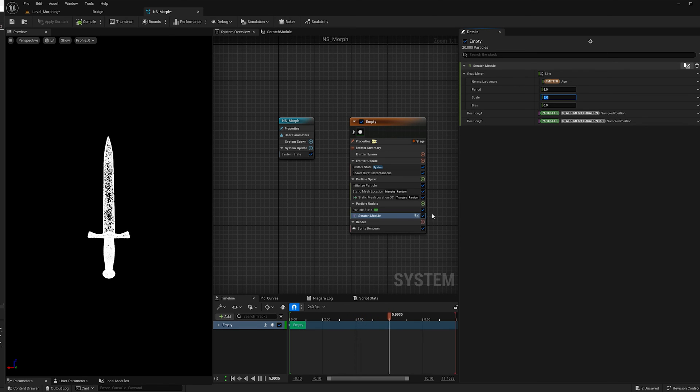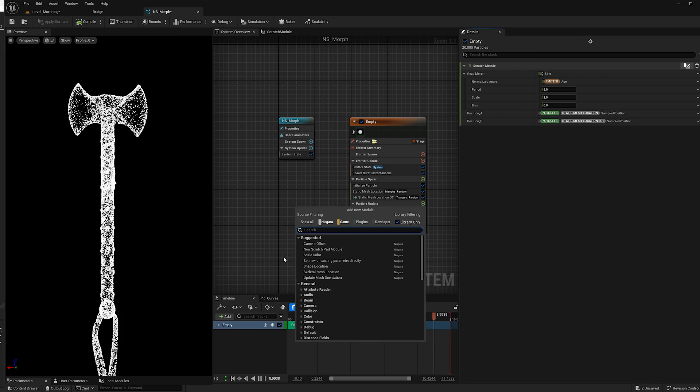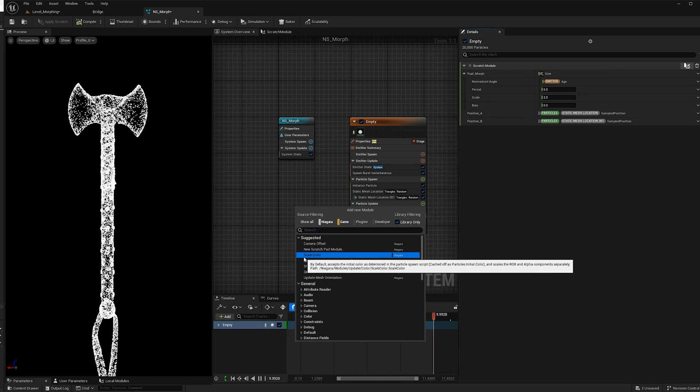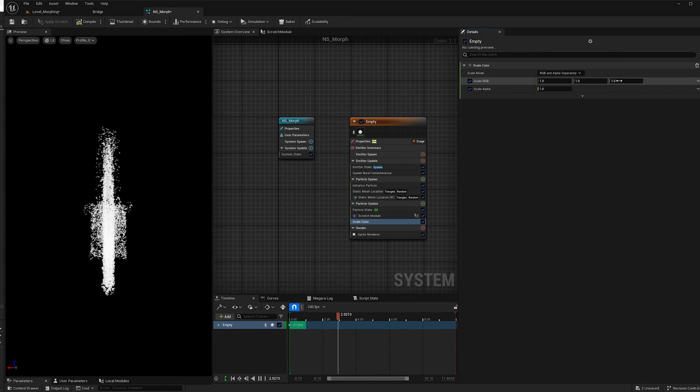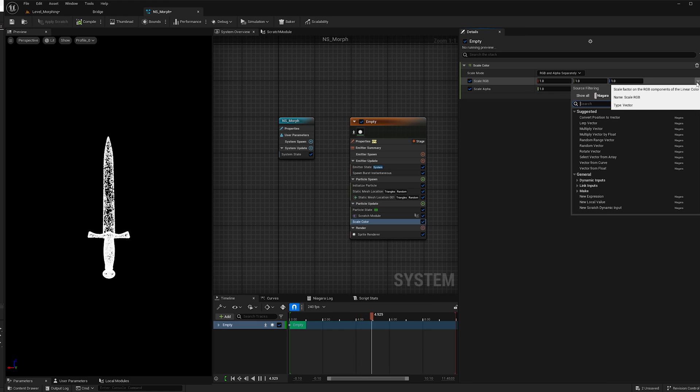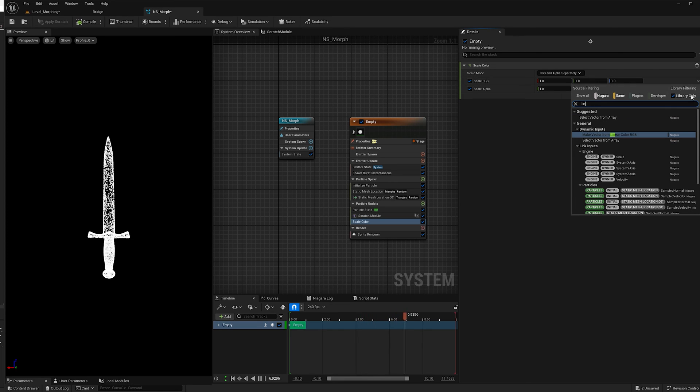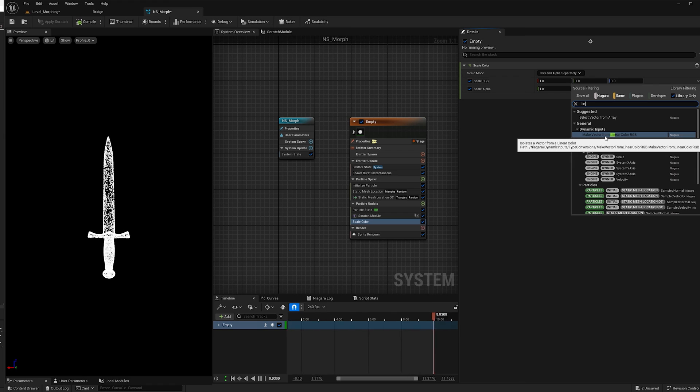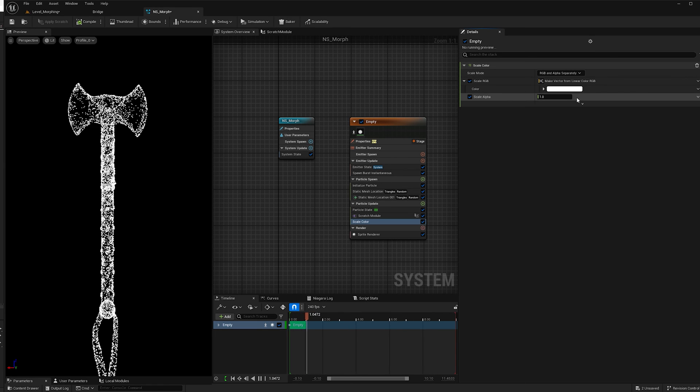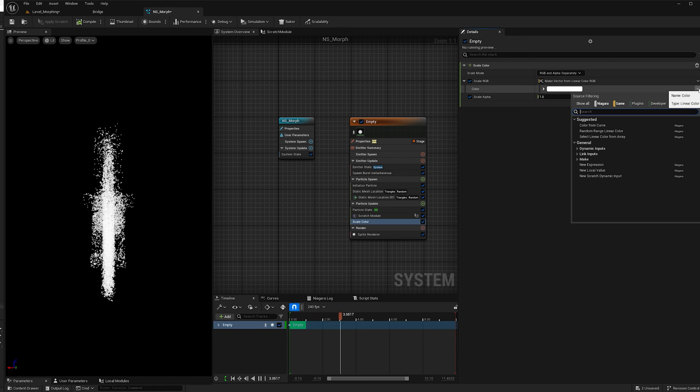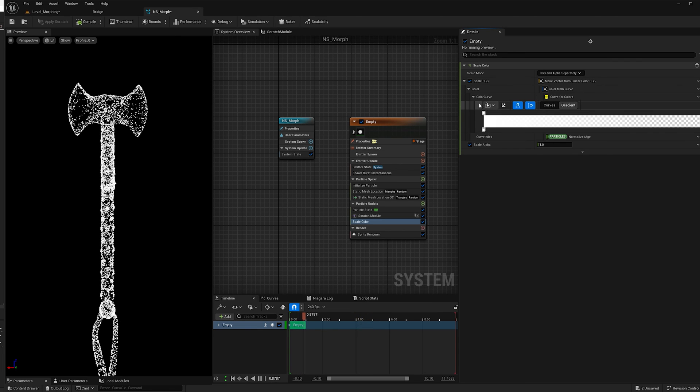And so the last thing I'm going to do is I'm going to add some color. So I'm going to add scale color. And under scale RGB, you can go down here and type in linear, and you can click make vector from linear color RGB. You can choose the color from here, but I'm going to add a color from curve.